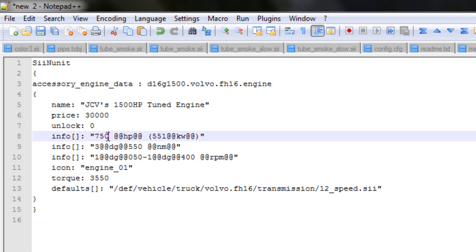Now this is the brake horsepower value. So we set that to 1500.